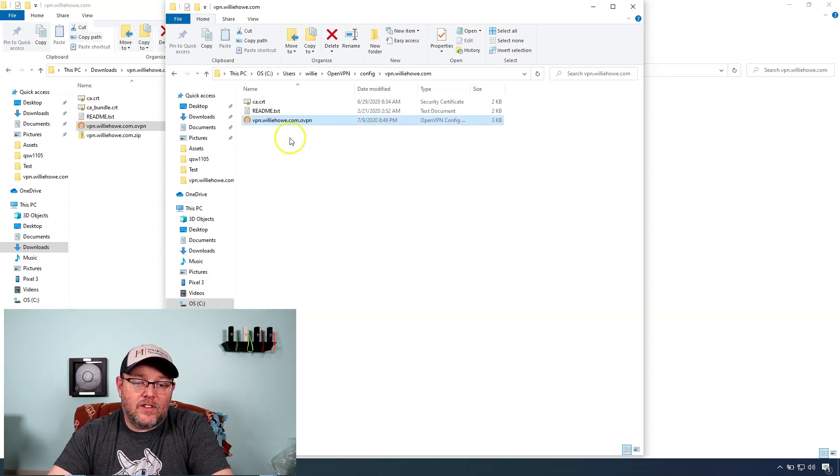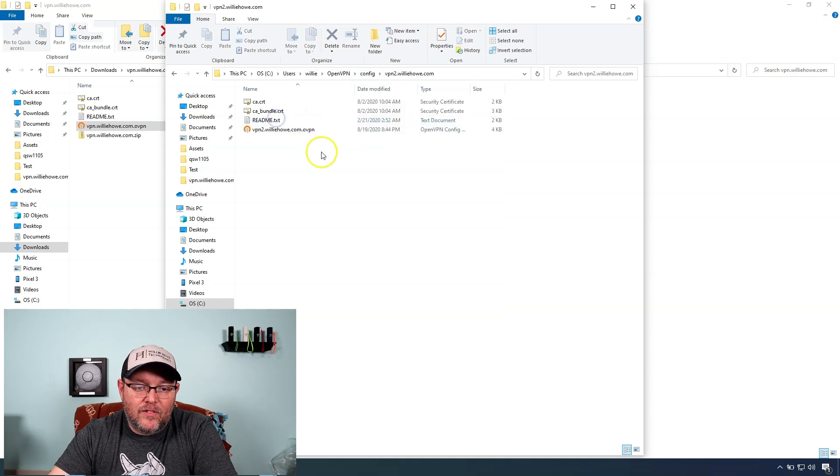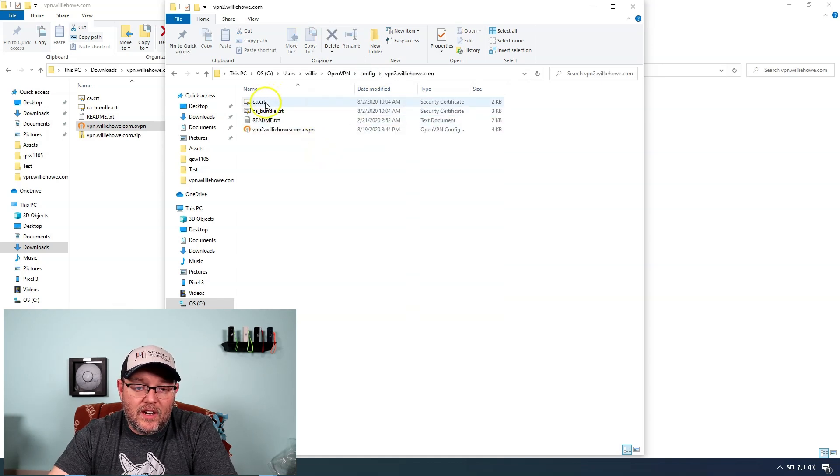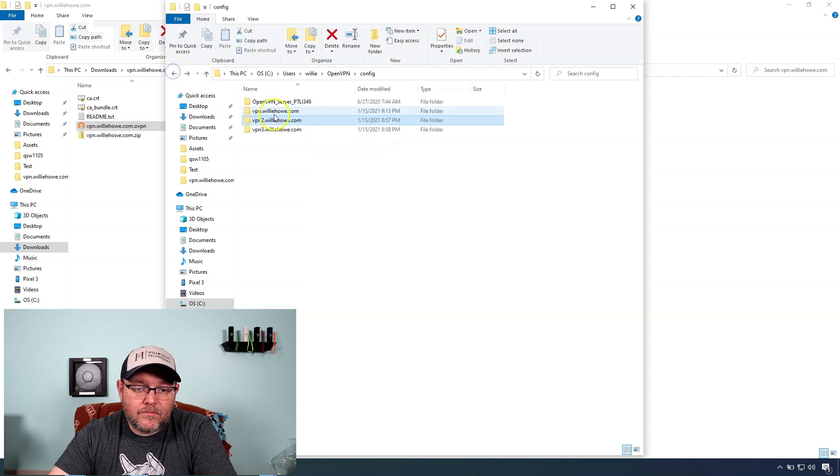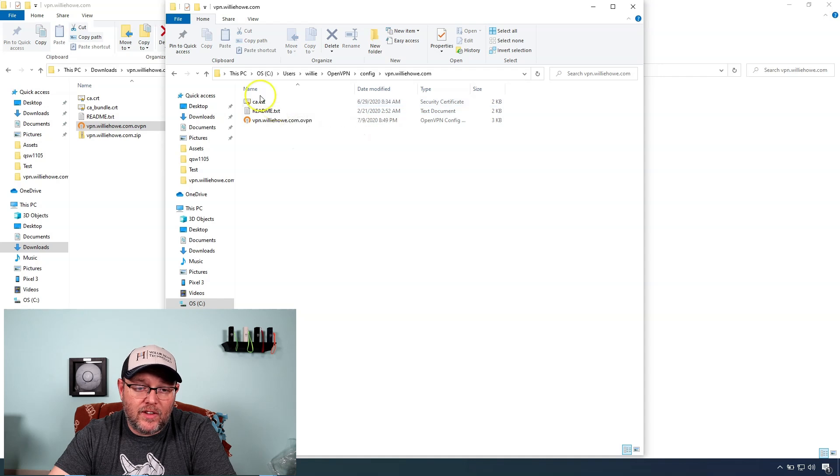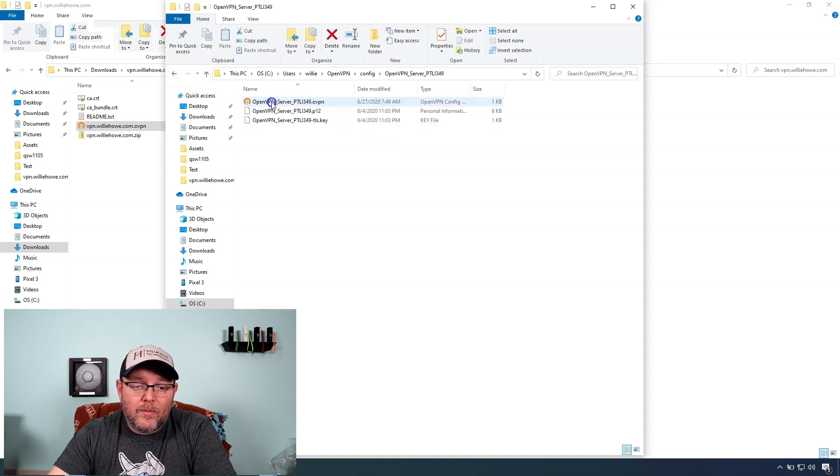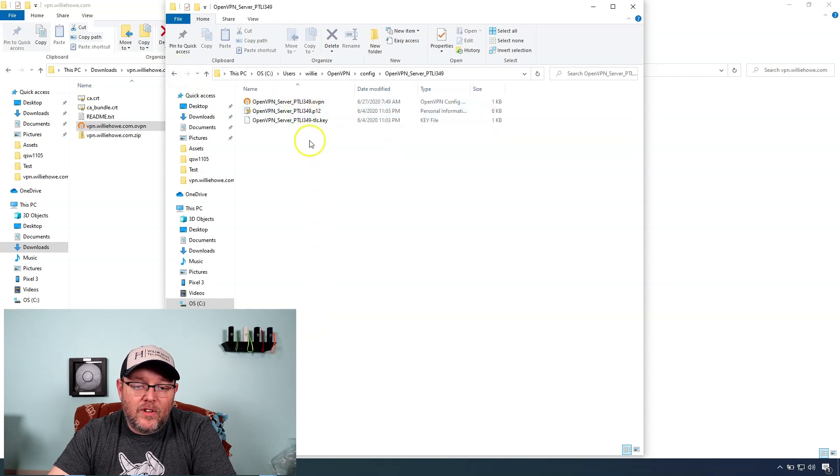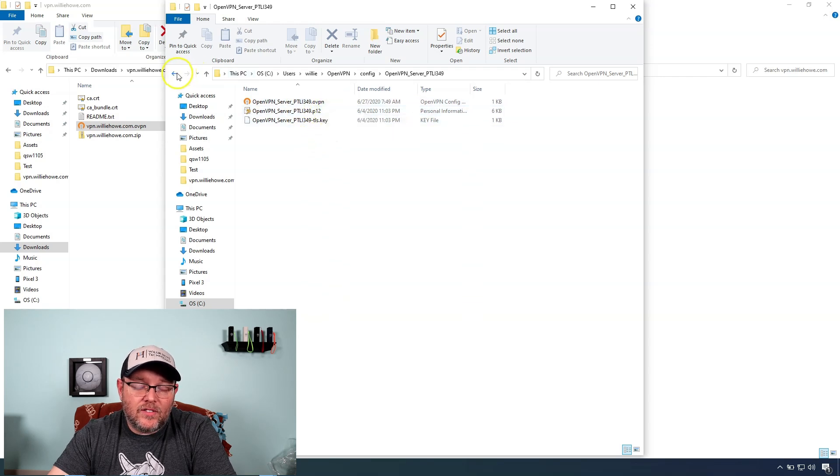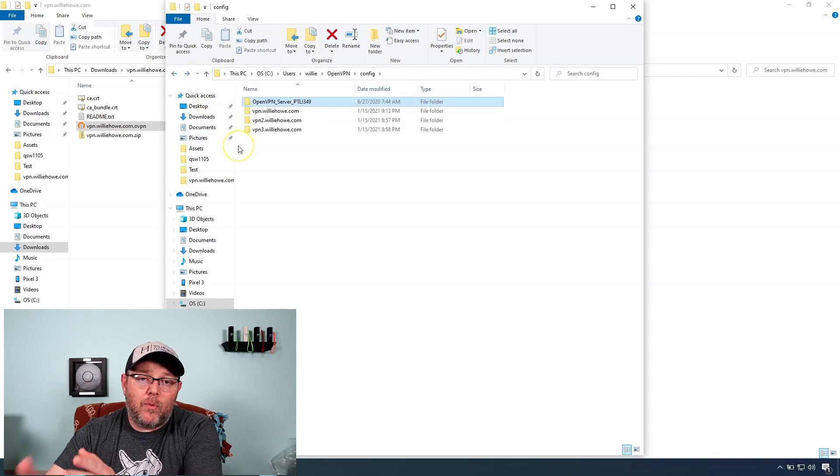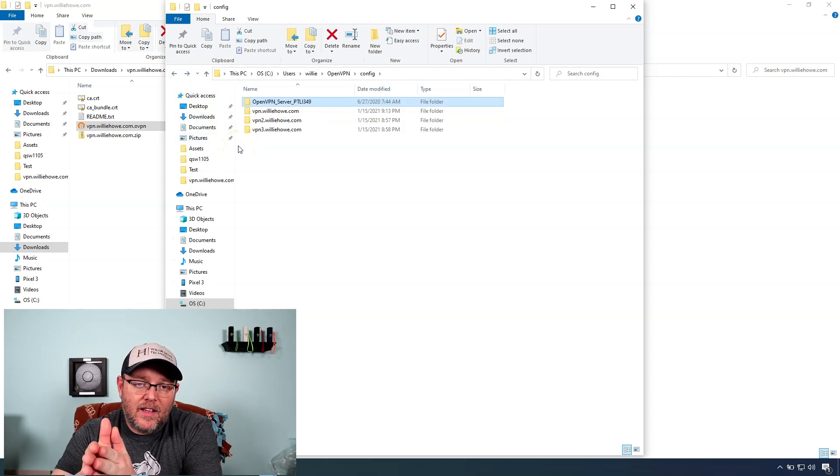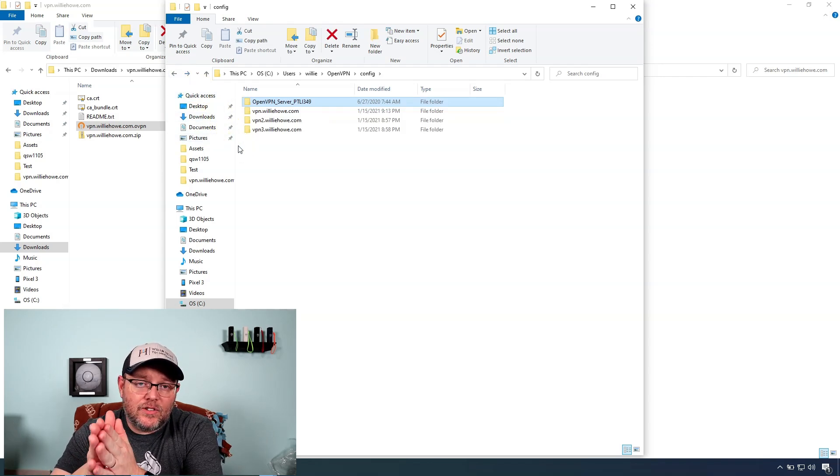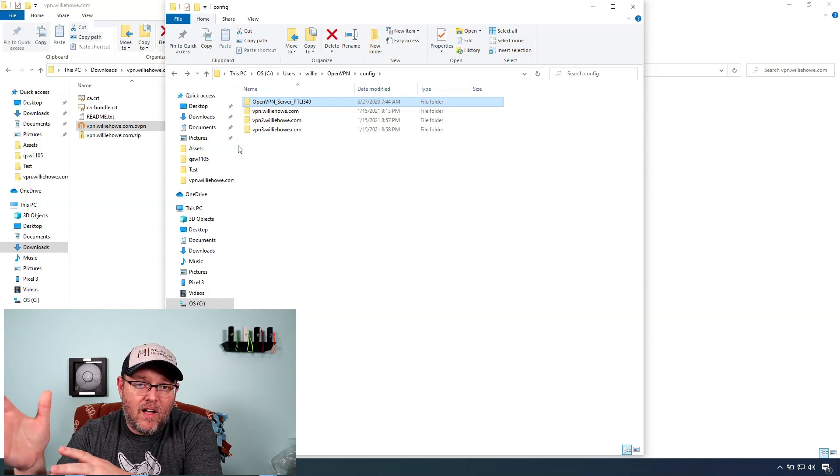Now you'll notice in some of these folders, if we go through these, so that one was VPN. If I go to VPN2, you'll notice that I've got the CA cert, the CA bundle, but under just the willyhow or the standard VPN, I've only got a CA cert, right? So some of these OpenVPN files, and you'll see this one's got a key and all kinds of things. That's why it's important to use the client package from your server, because some of these files are going to be different, and another client file is just not going to work on another OpenVPN.